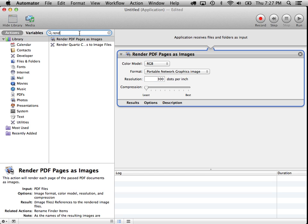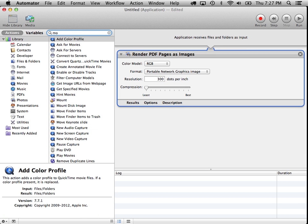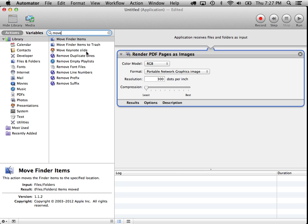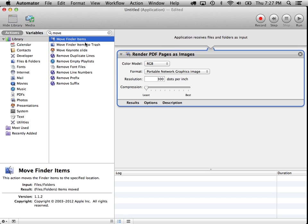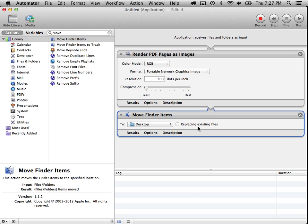The next thing we need to do is we need to move them into a folder. So let's see, move. Move finder items. Okay. This is going to be creating some finder items, but they're going to stick them in a temporary folder. And what we want to do is put them somewhere where we can get access to them. So let's add this to the workflow.